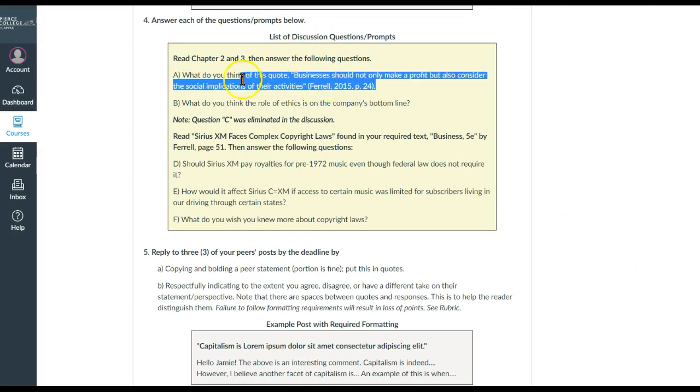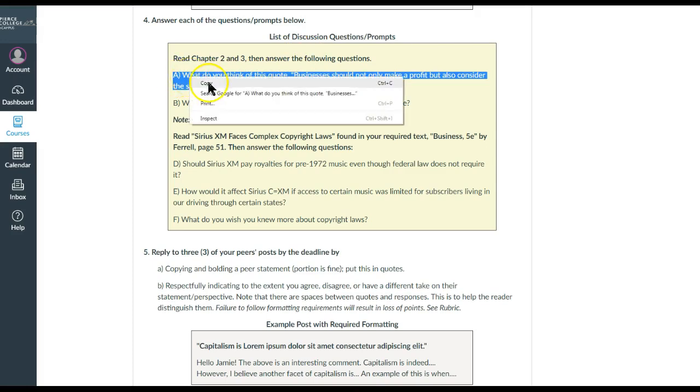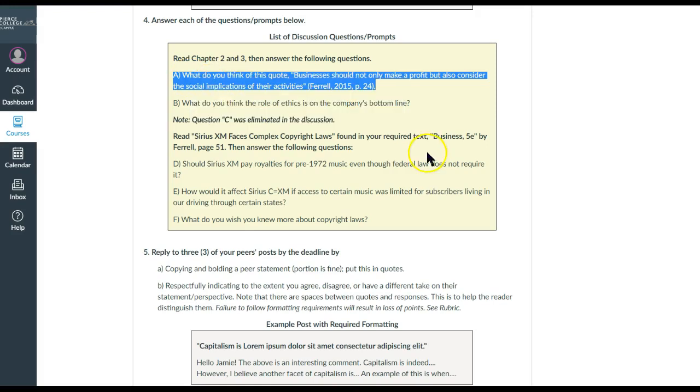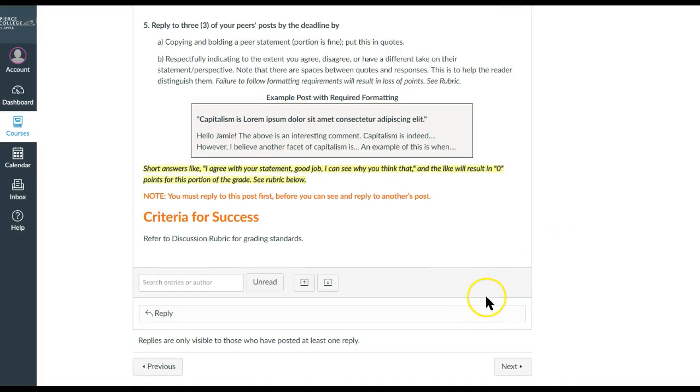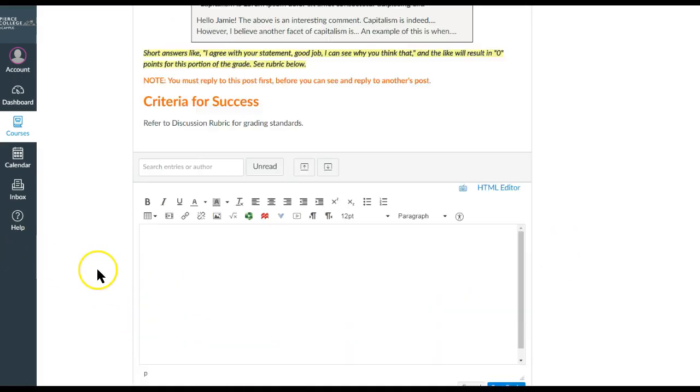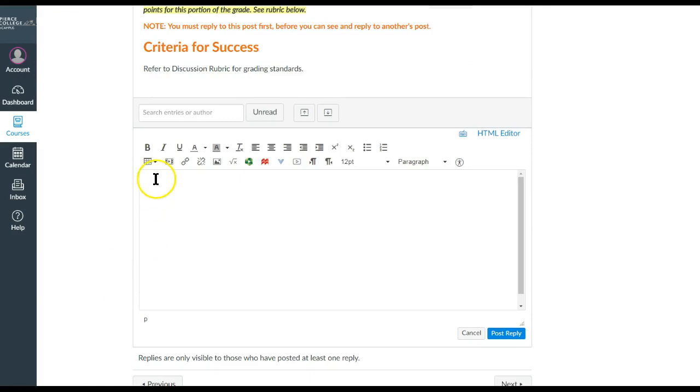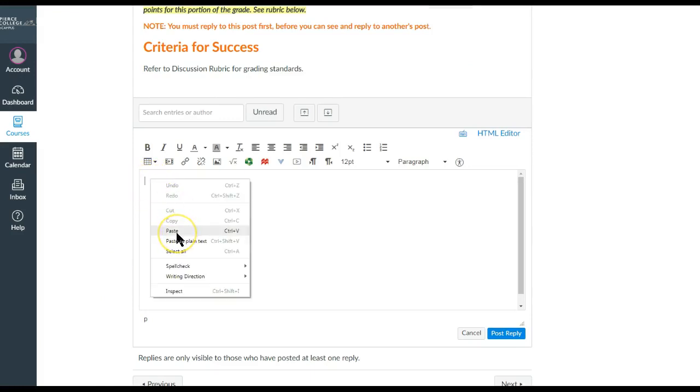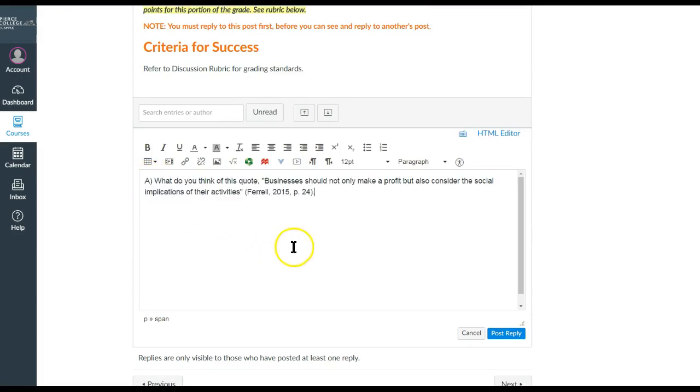Alright, so you will highlight that on your mouse or your equivalent—it's a right-click copy. This is after you've read chapter 2 and 3, by the way. And then you will go ahead and reply right here, this button that says reply. And then you right-click on your mouse or the equivalent and paste.